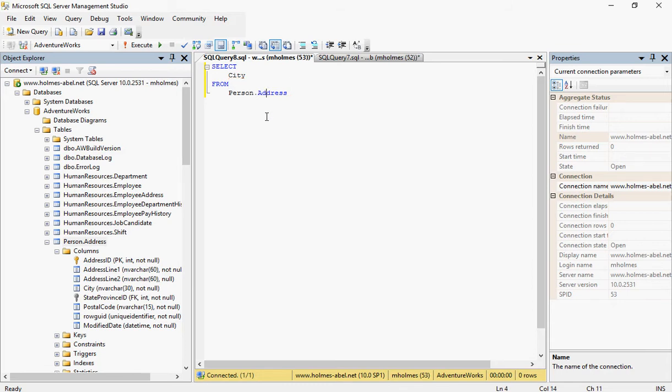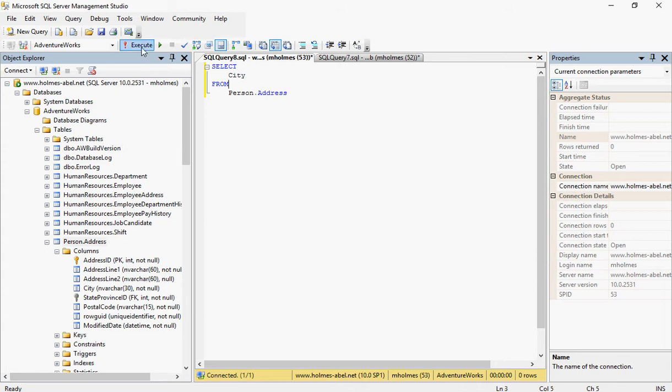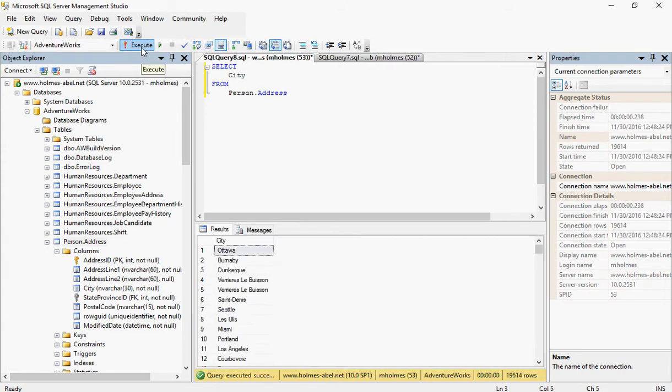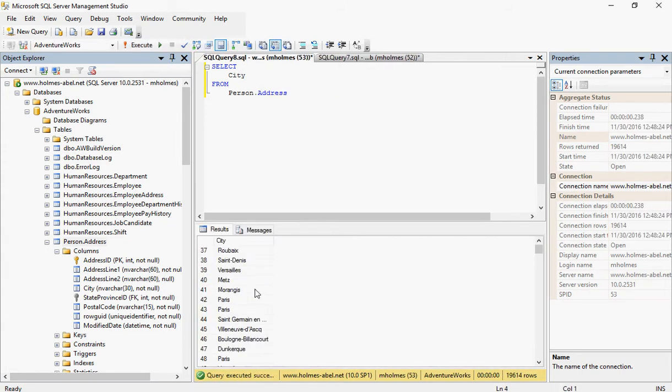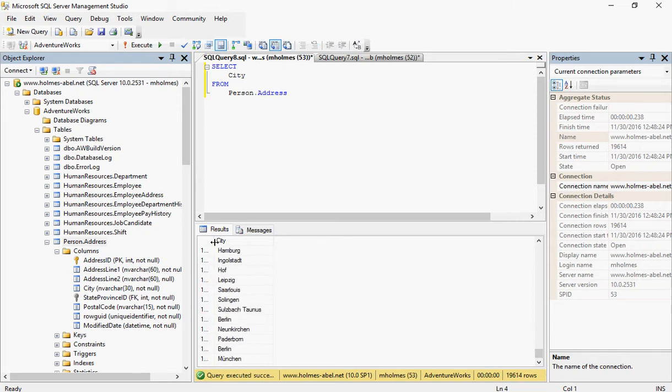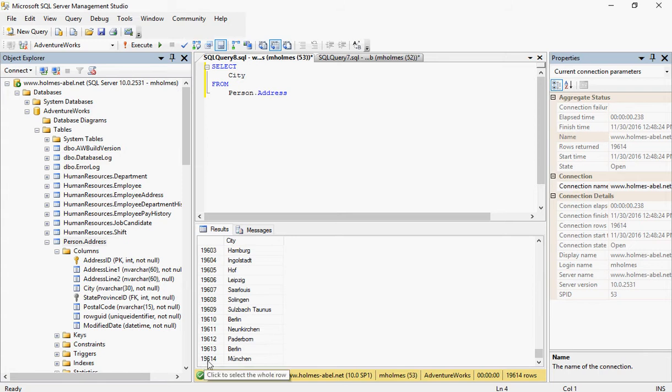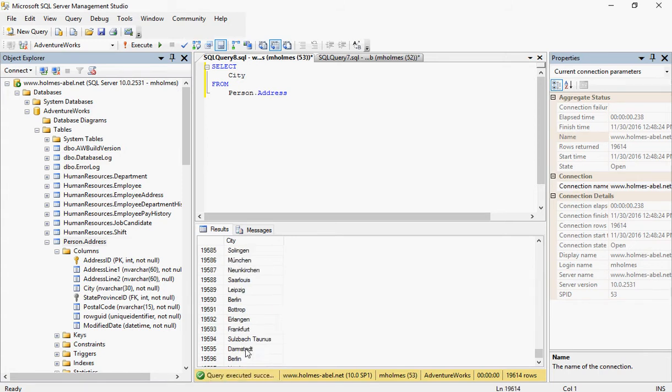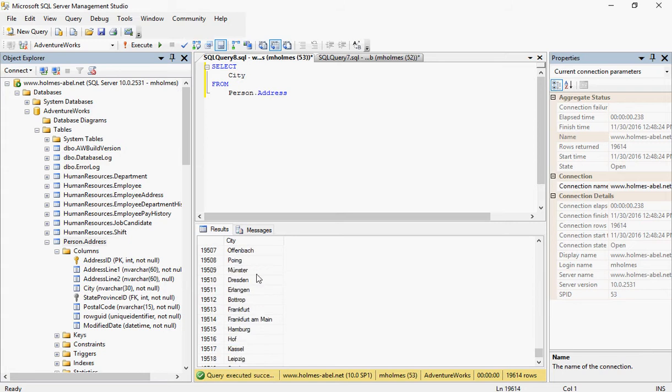Now, I'm going to go ahead and run this statement and then we'll go back over why this is in blue. So this gives me all the cities listed. And we'll see how many actual listings there are. There's 19,614 records total.